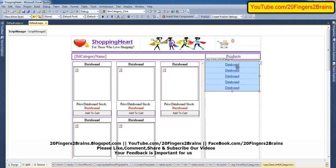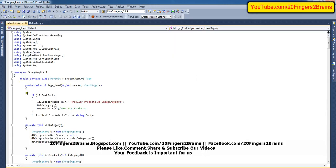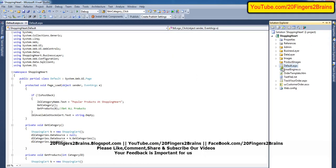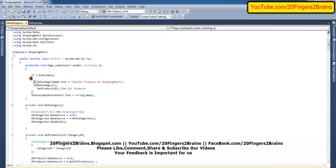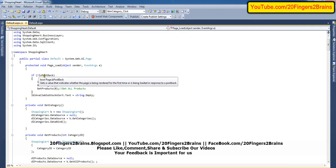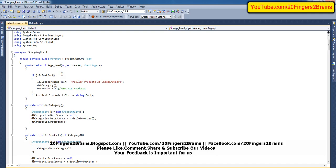This is the data list for product category. In this data list, on the page load, we have default.aspx and this is the C-sharp code. In the C-sharp code, we have the page load method. Inside the page load method, we have written 'not is postback' because we don't want the data list to be bound again and again on every postback. So it will get bound only one time.